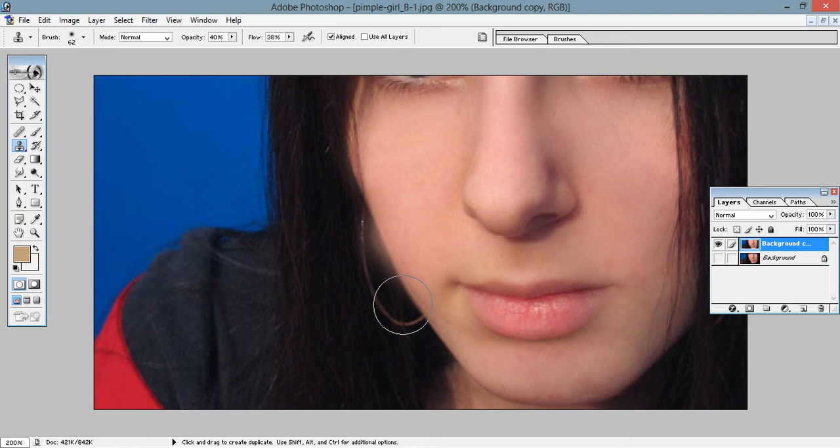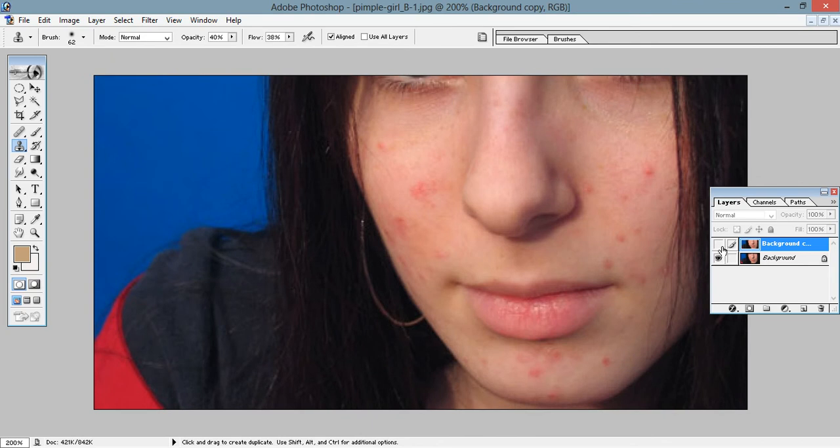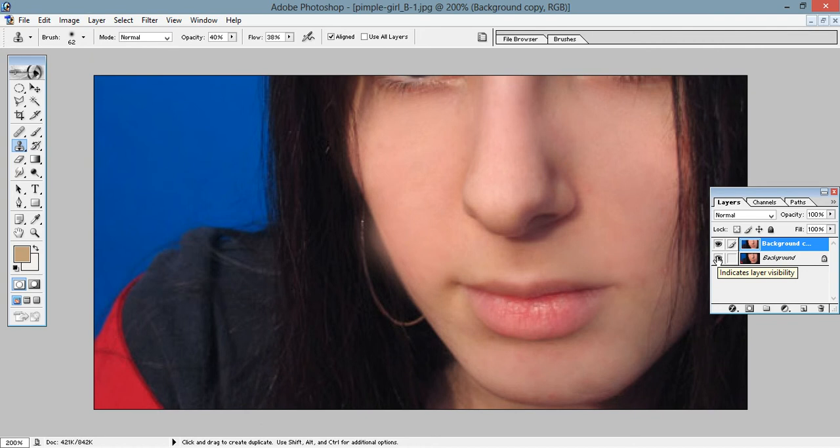So this is, you can see this one. This is the original, and this is after cloning.